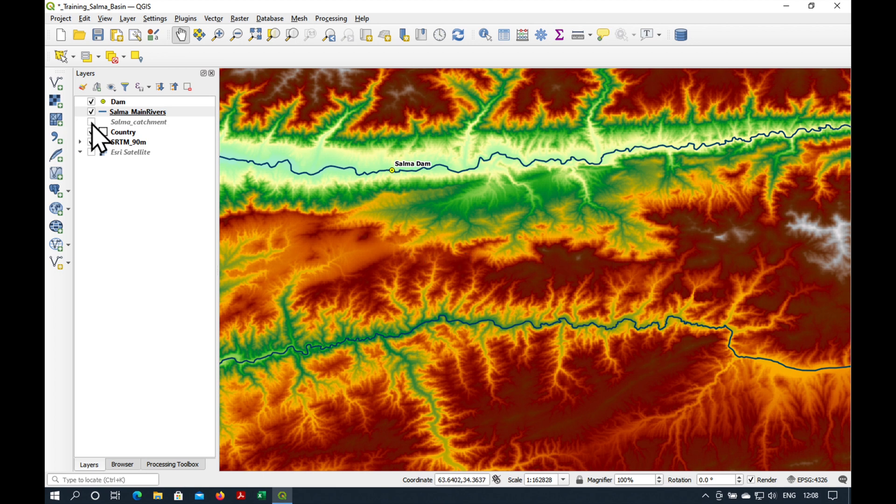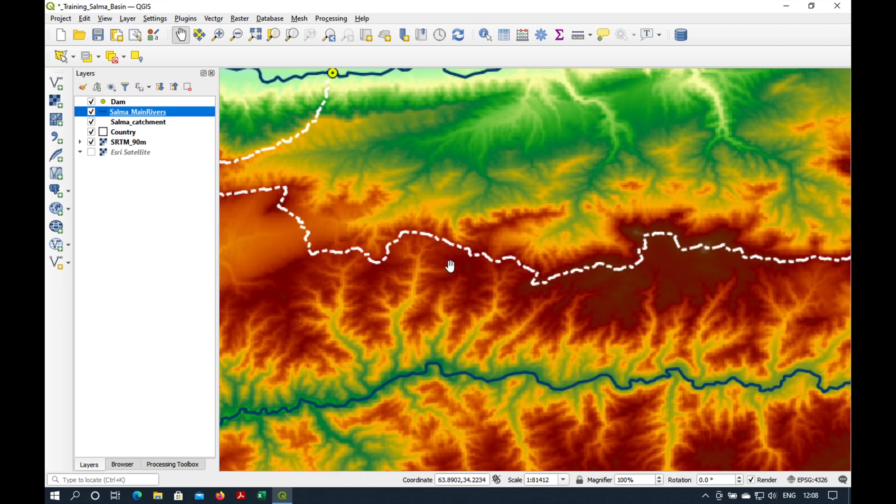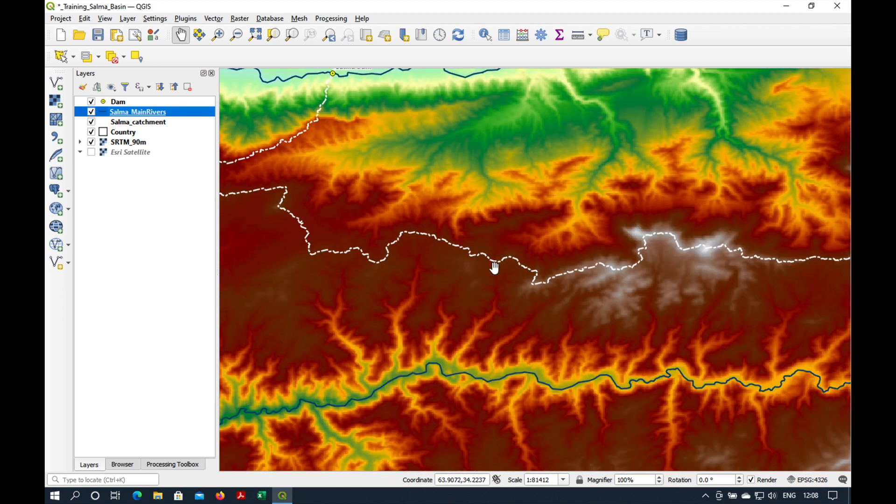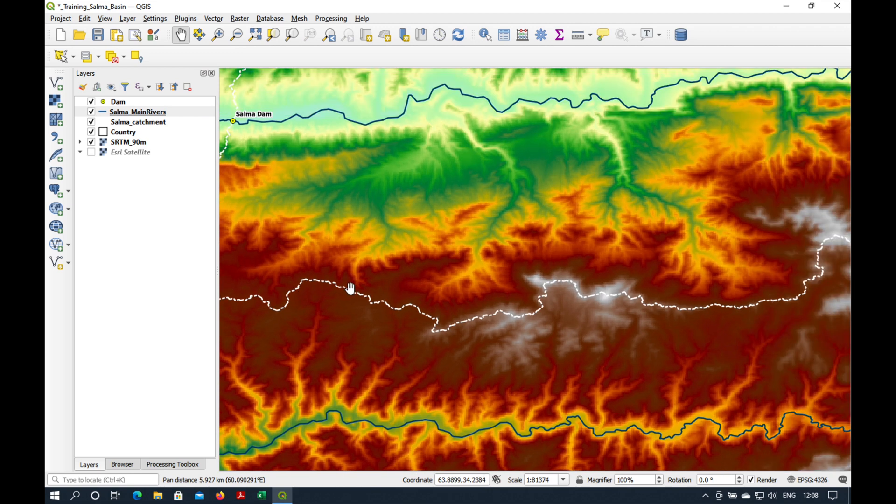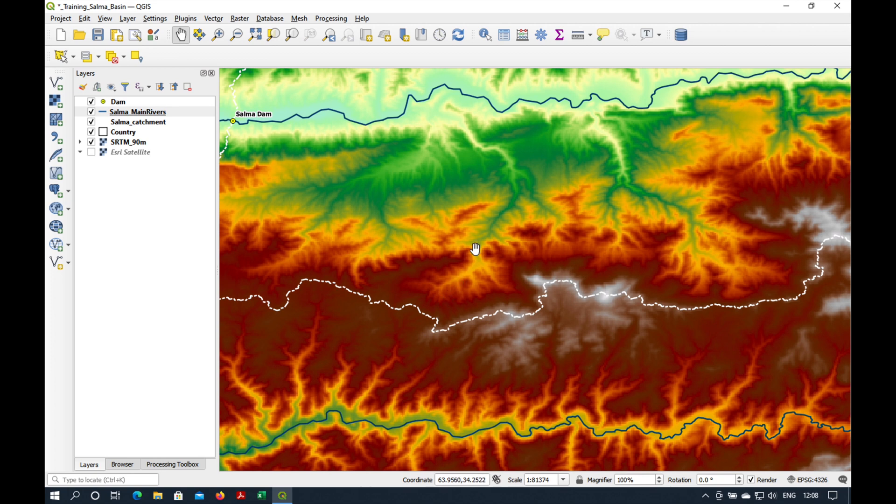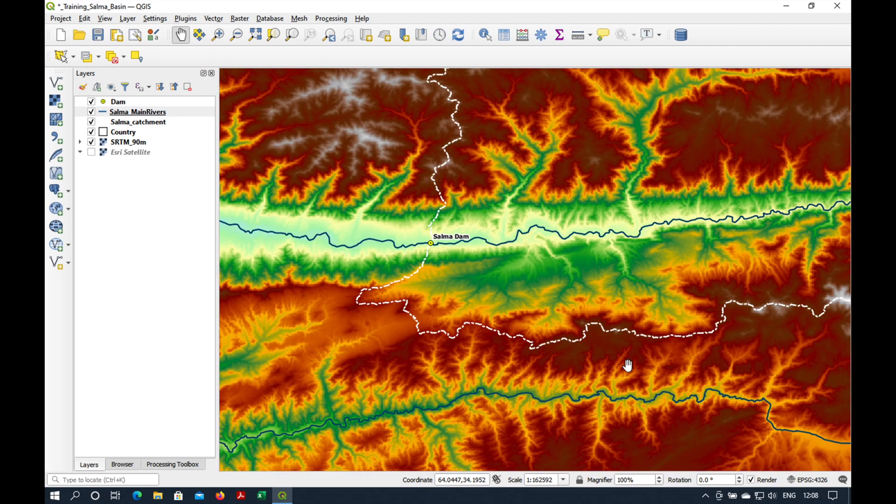I'm just going to cheat a little bit. Here's our final output, which is basically the boundary of our catchment area. You can see that all the rivers to the north of it drain towards the Salma Dam, and those here in the south drain to another catchment.